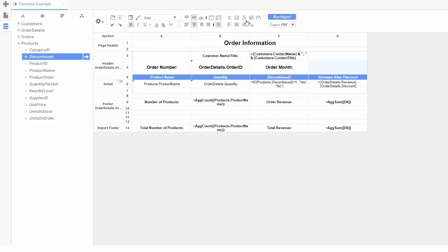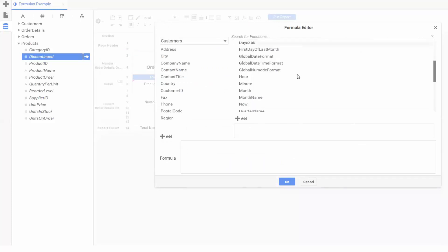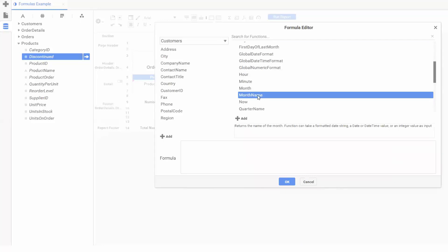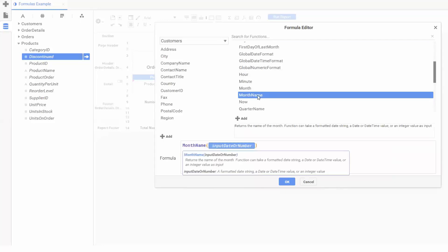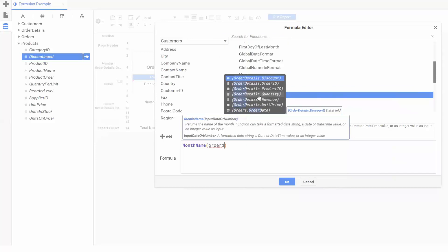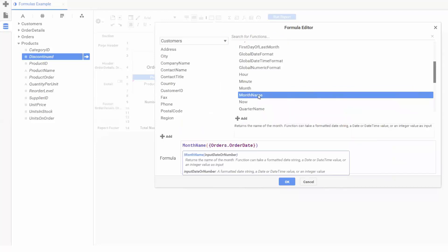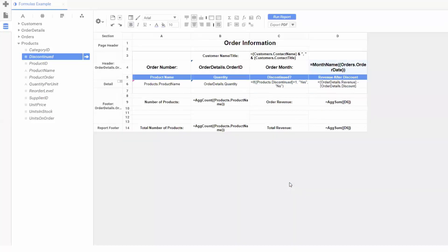We'll go into our formula editor and dig into the date functions category. We'll first add the month name function, which outputs the month name given an input date. We'll give the function the order date field. We can now hit OK and execute our report.